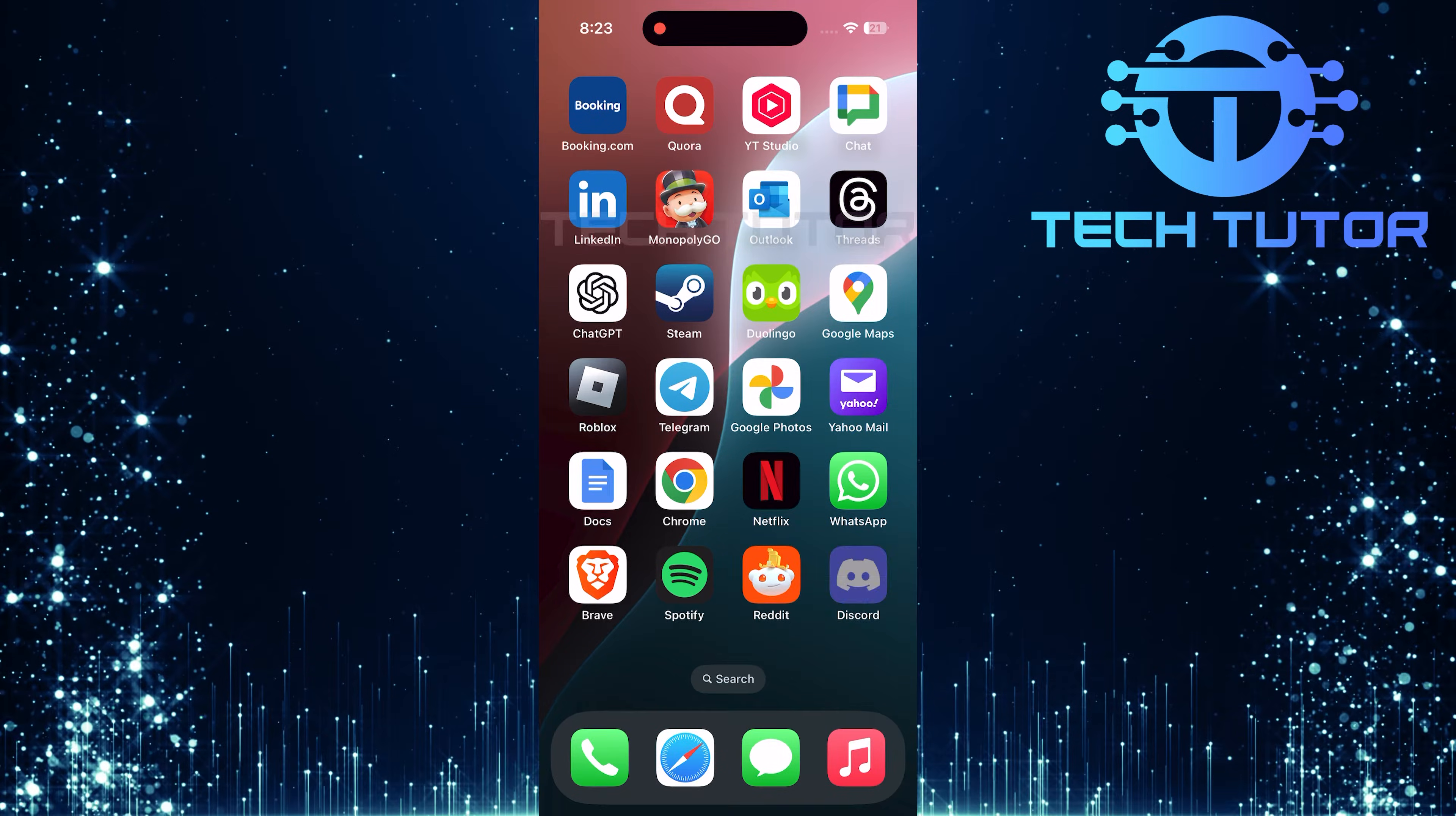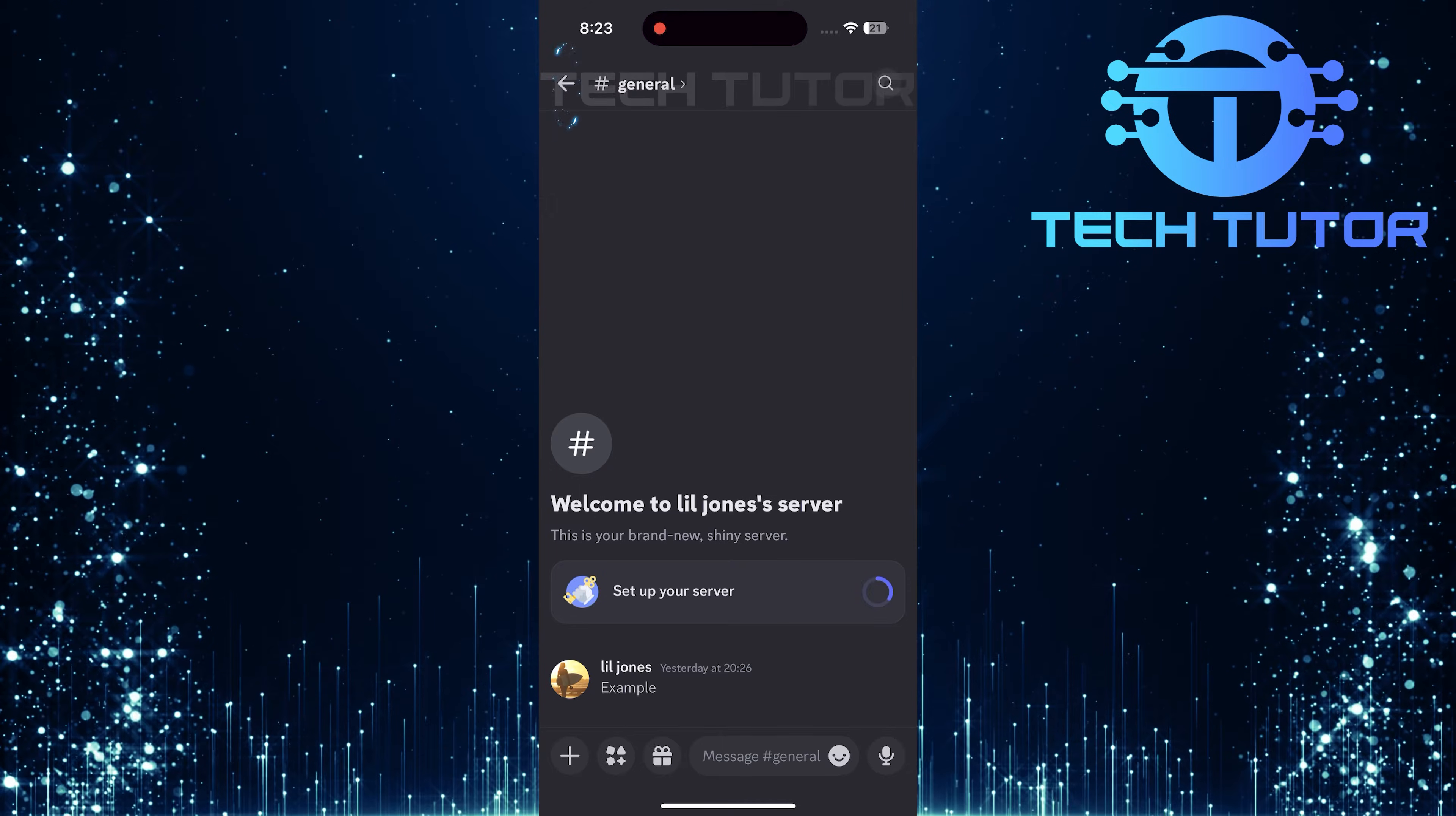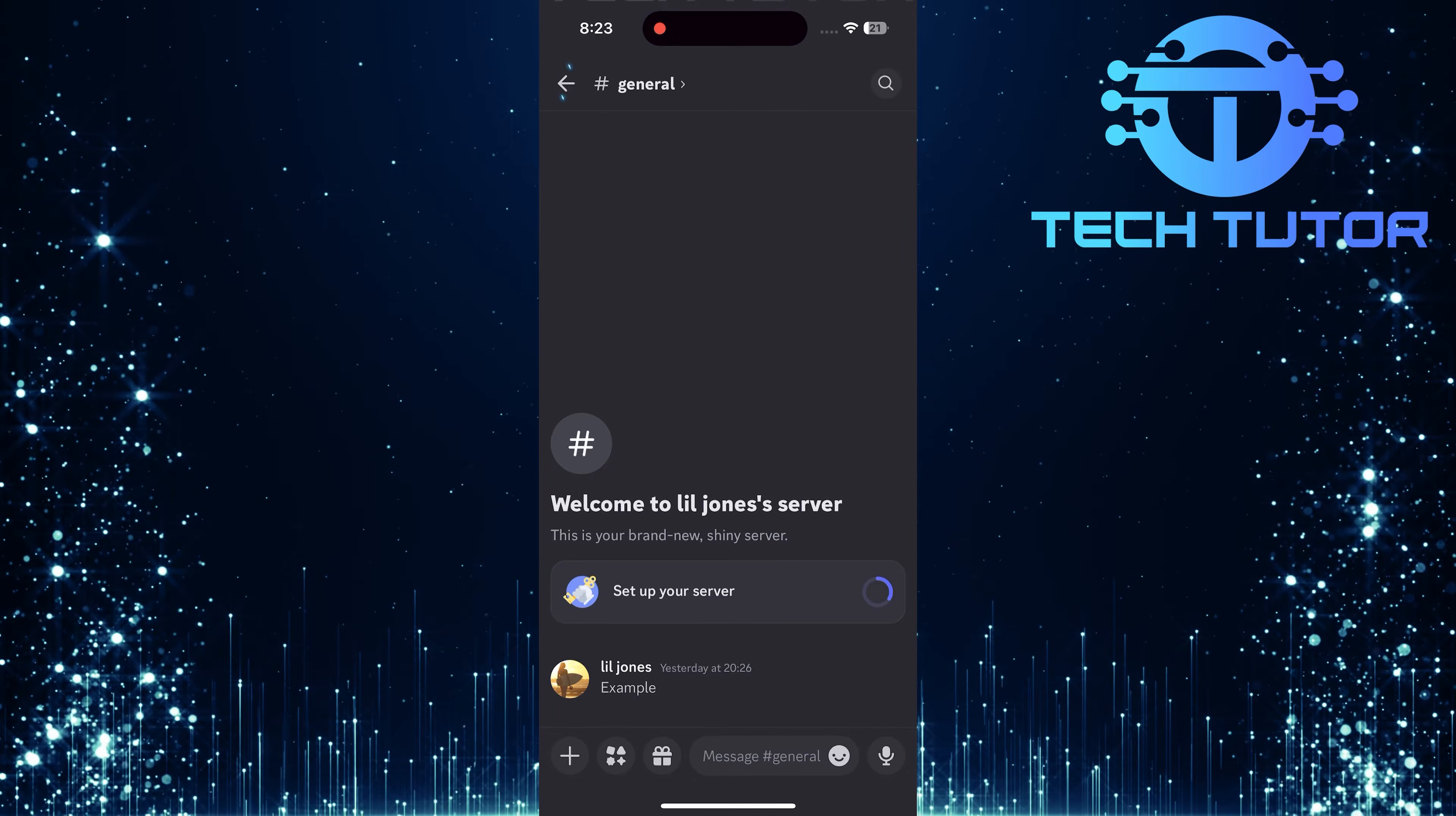First things first, open up the Discord mobile app. Once you've opened the app, tap on the arrow icon located at the top left corner of your screen.